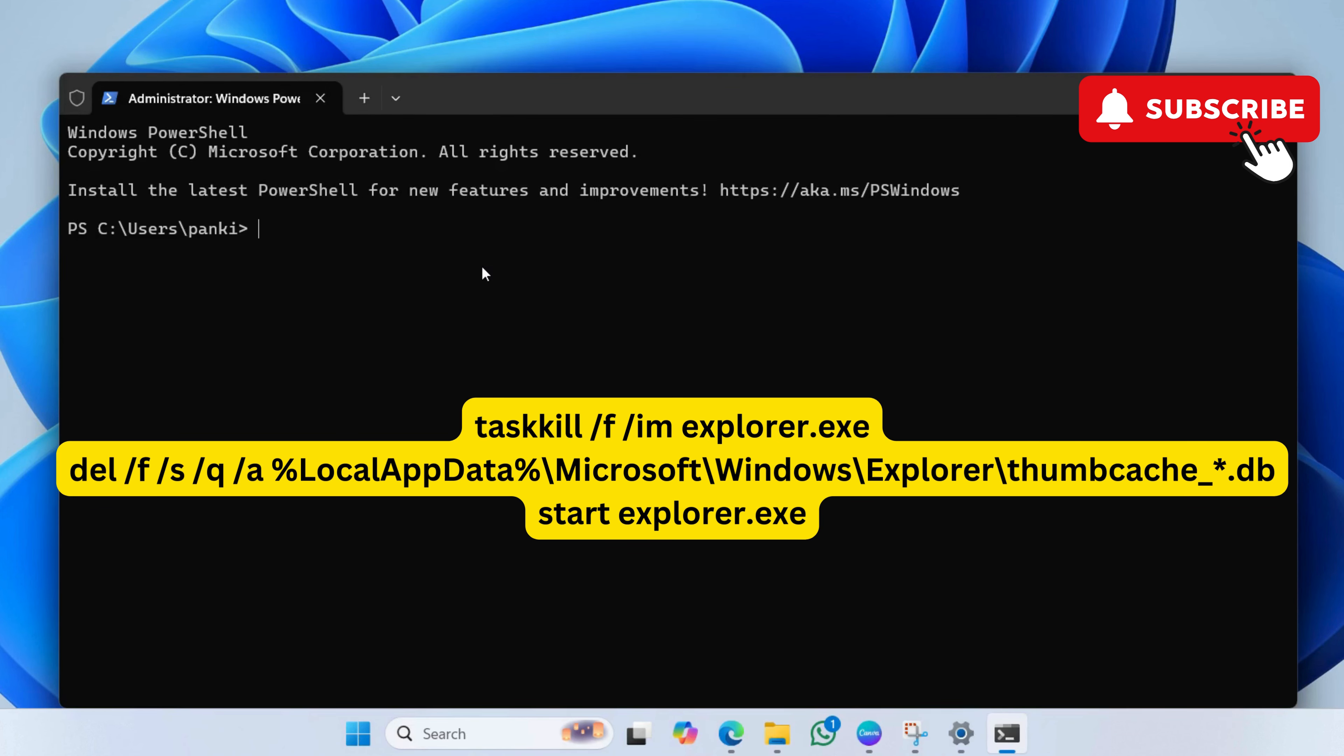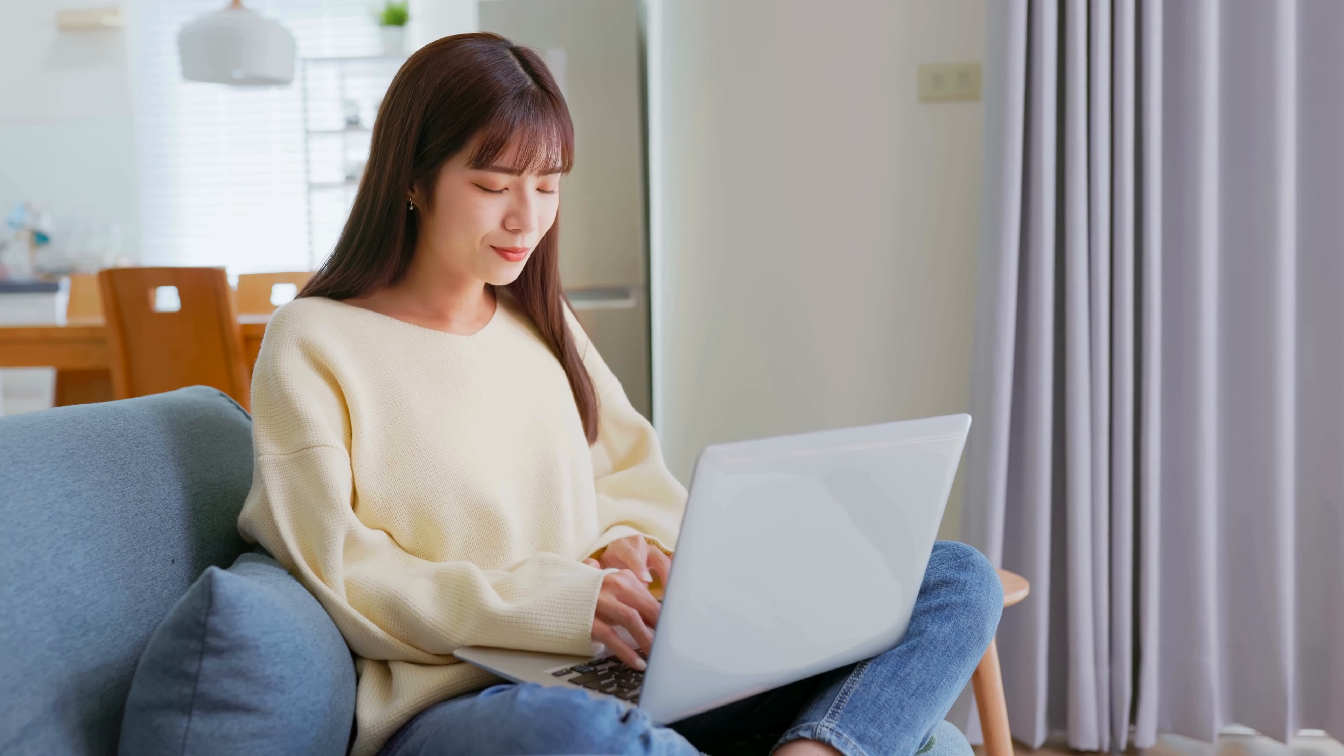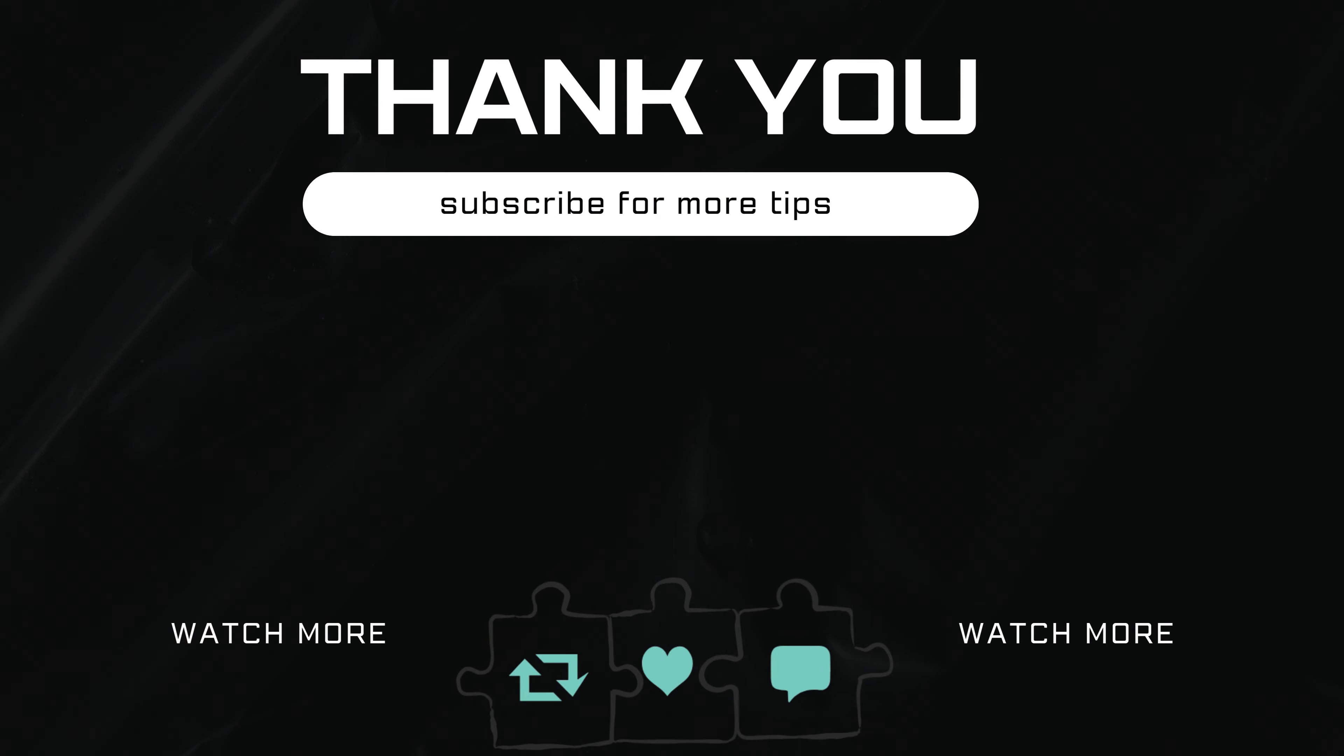If you have any questions, feel free to ask in the comments below. And don't forget to subscribe.